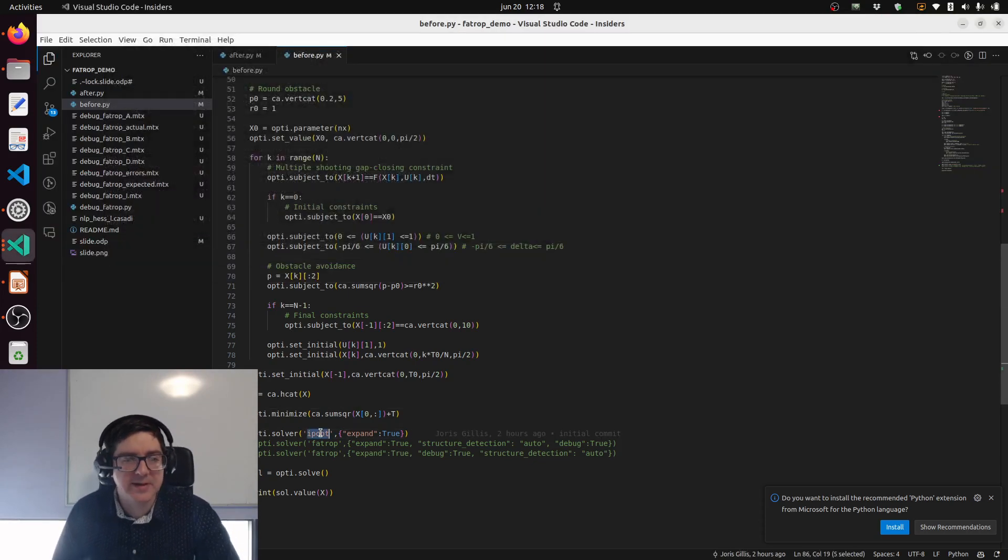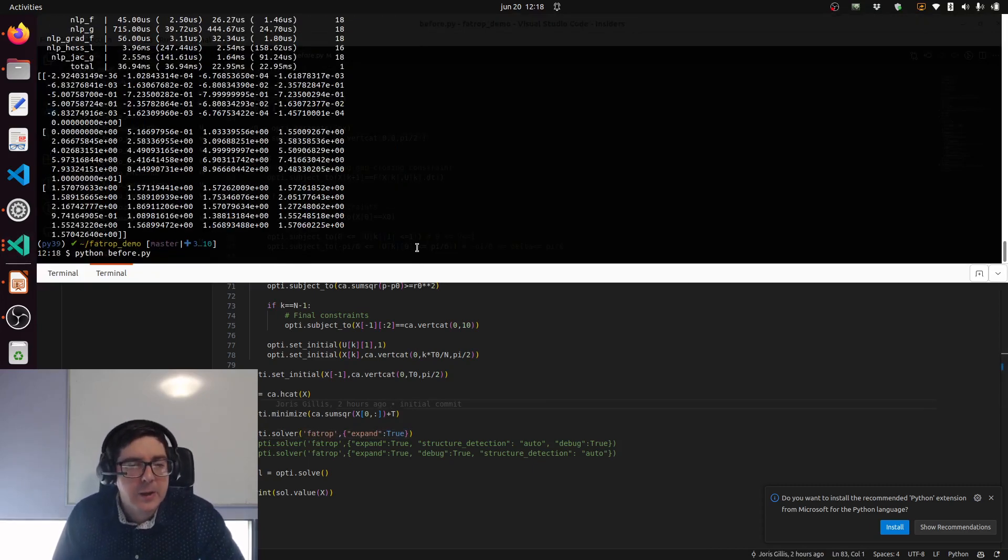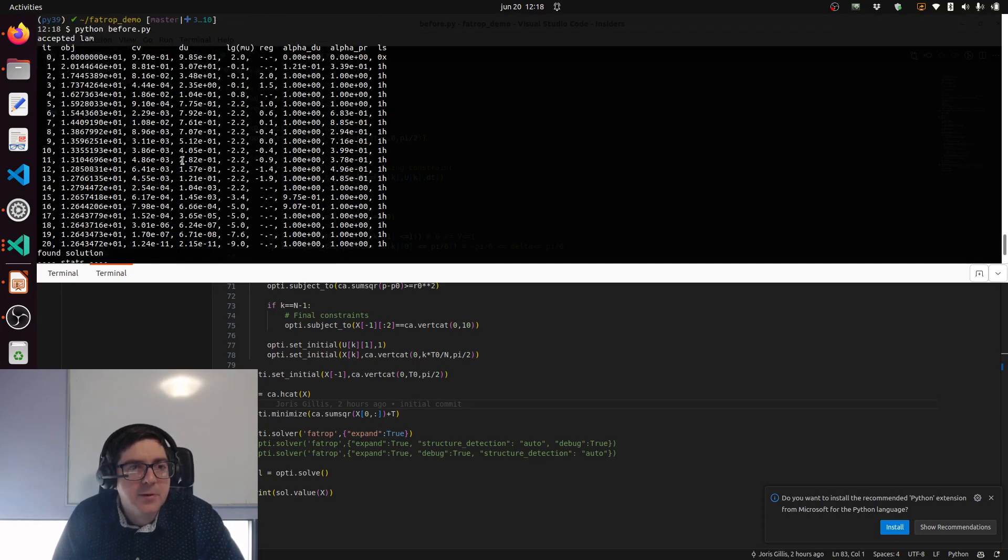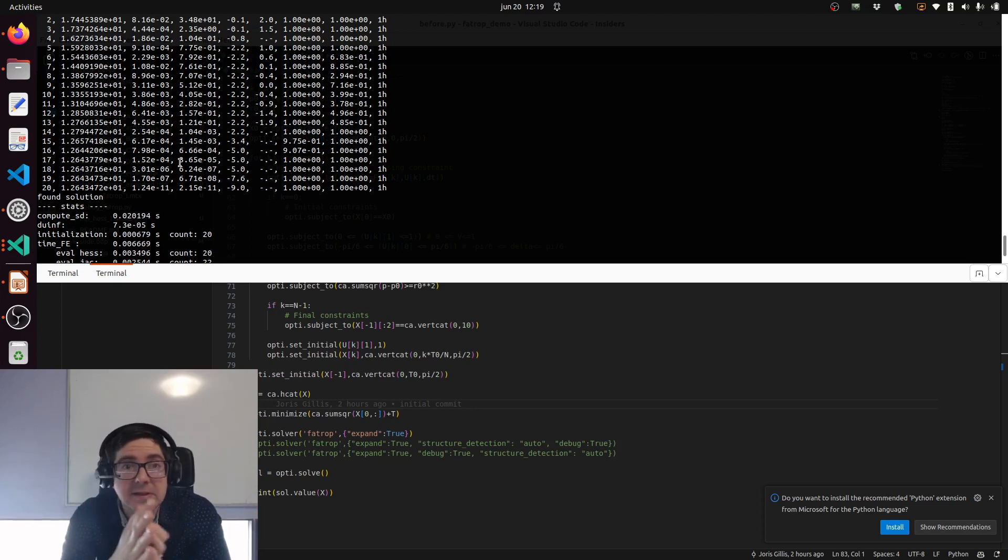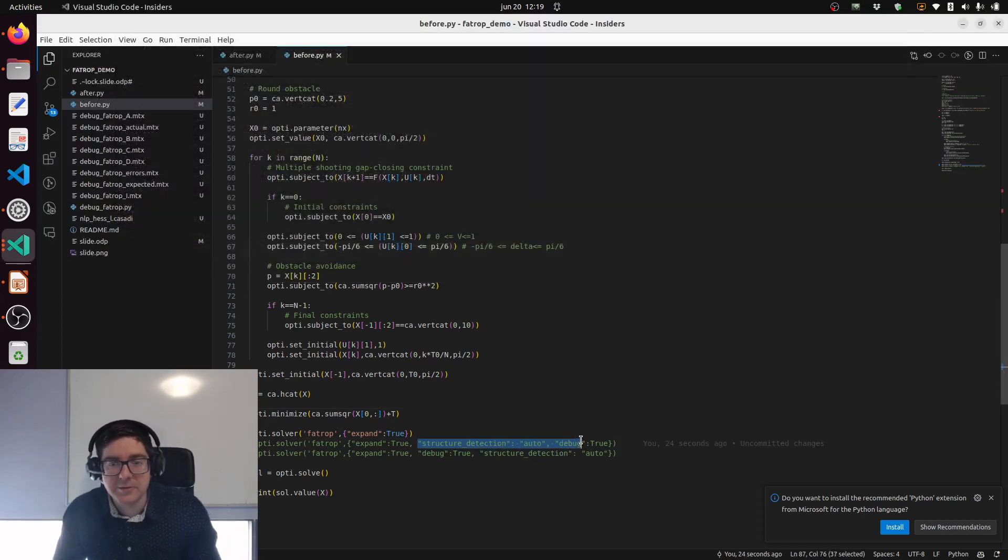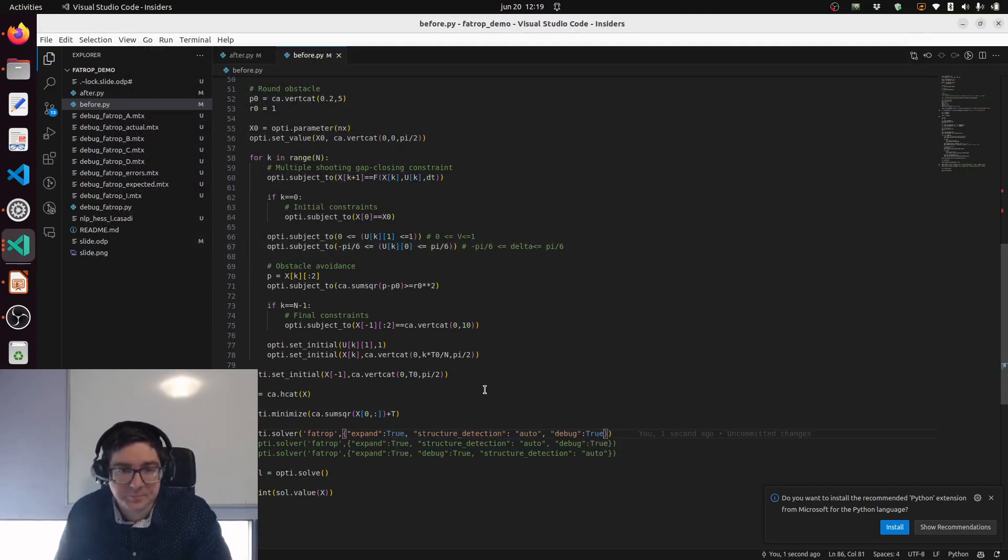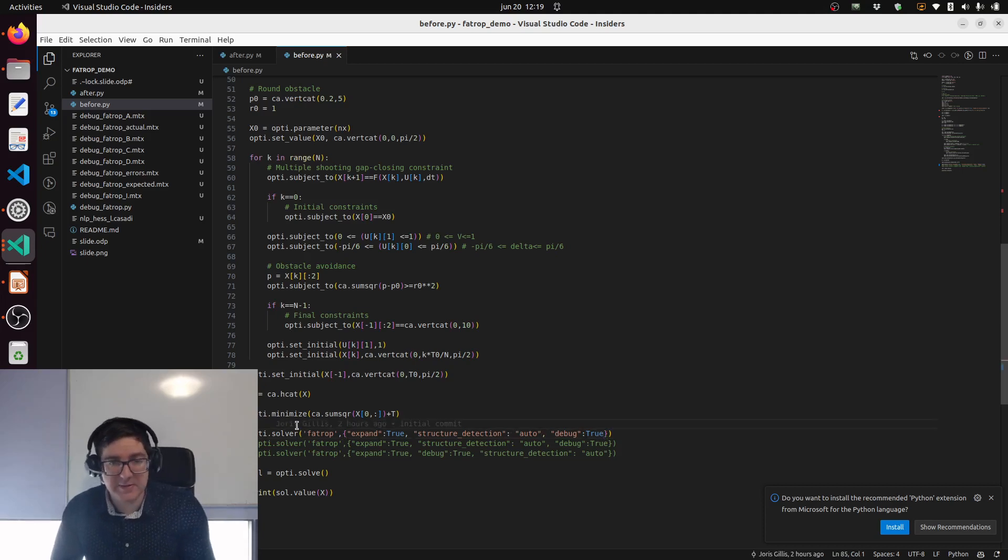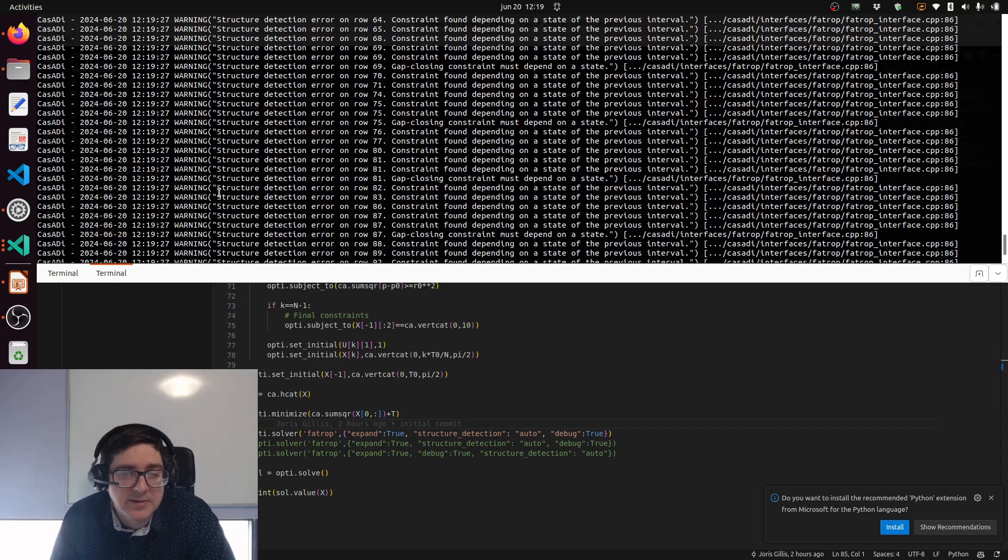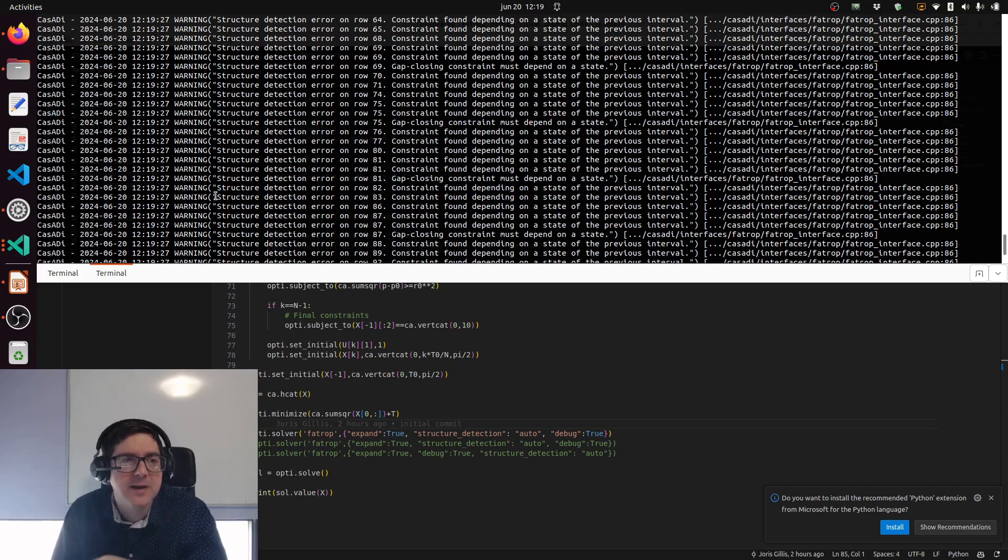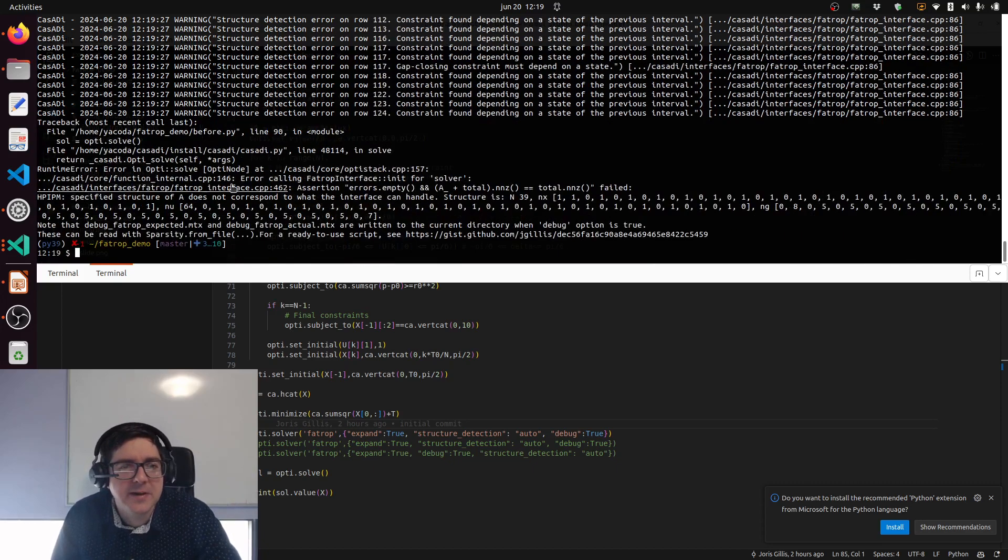The slow solver - let's try with FATROP. We just remove IPopt and type FATROP. This will work out of the box but will not have detected the structure yet. It will consider the whole constraint Jacobian as one dense block and basically do optimal control with zero control intervals. This is typically not what you want. I'm going to suggest to CasADi to use the automatic structure detection and also set the debug option.